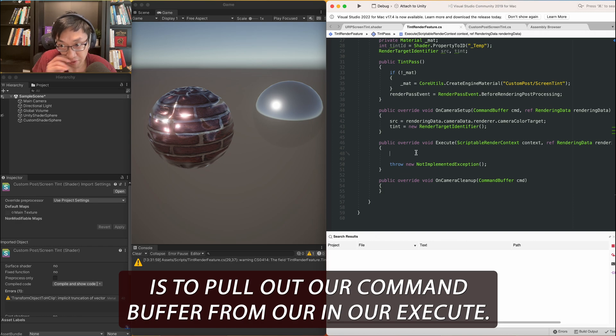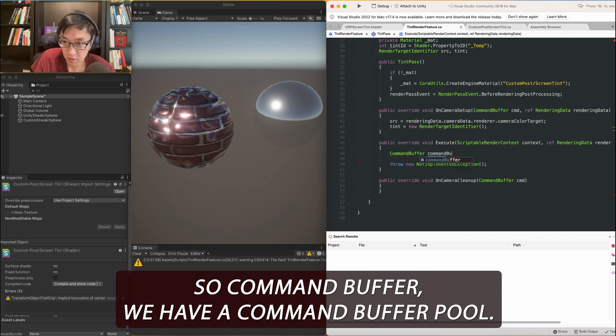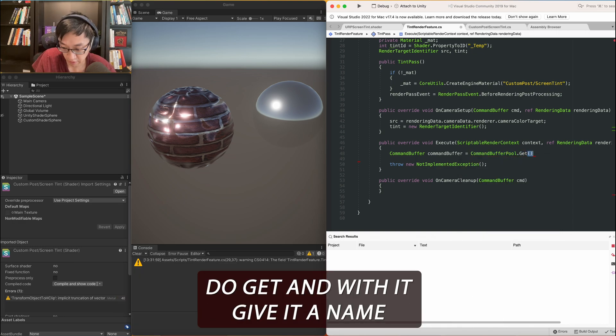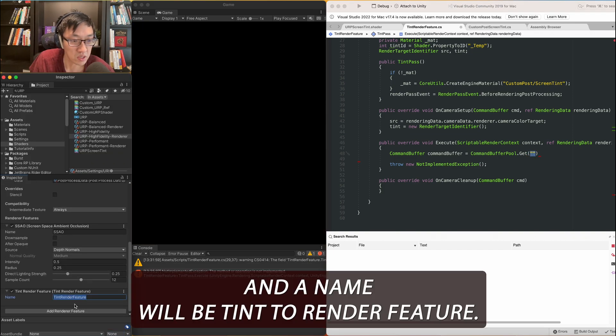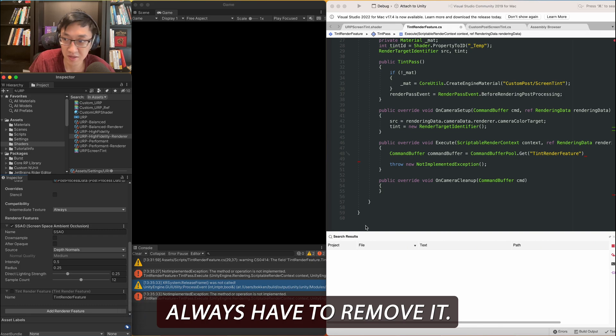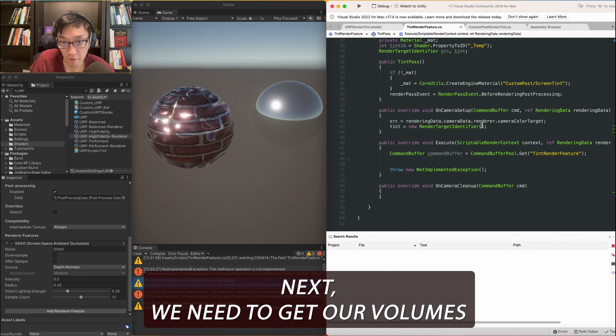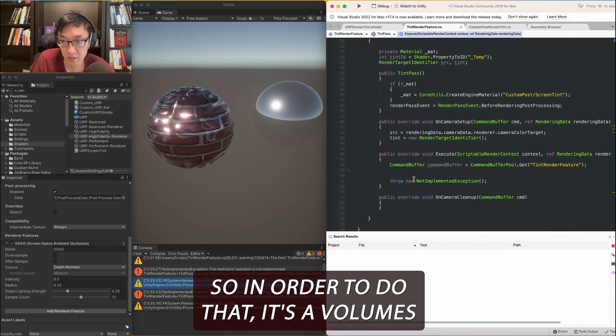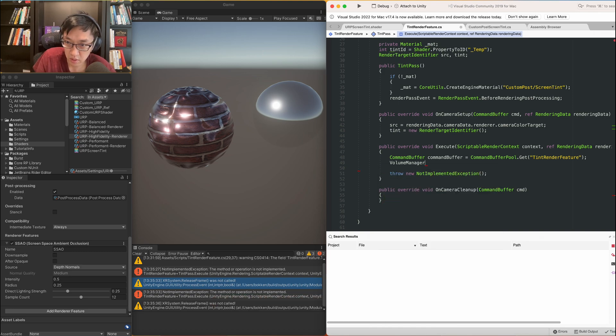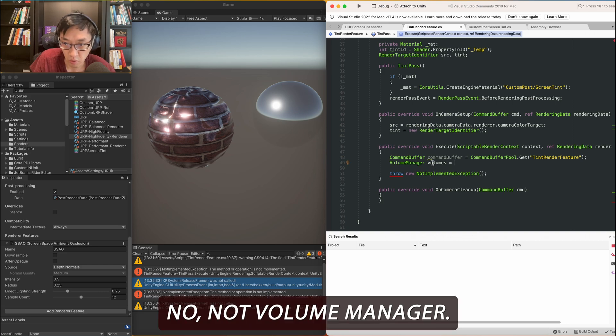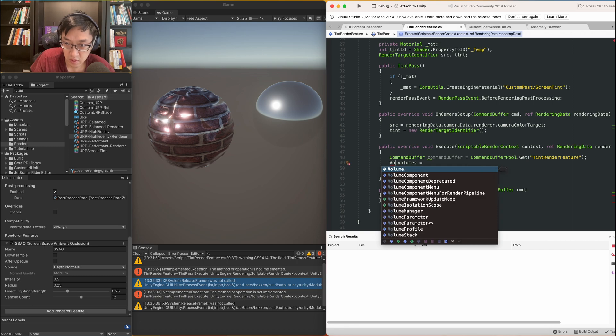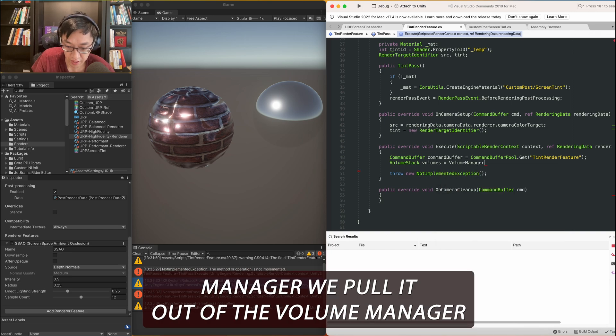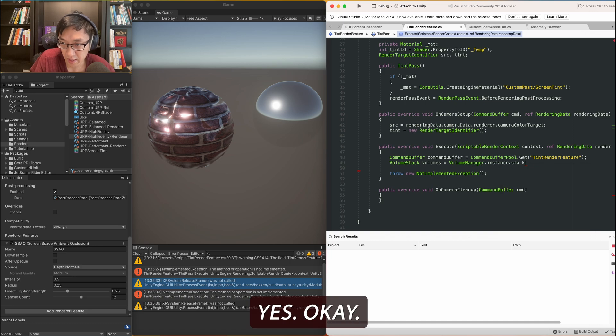And we'll use our shader property ID to try to generate an ID for us. And we'll just call it temp or something like that. Cool. That should be good. And then, so on camera setup, to do our source, we need to get the source from the camera. So the camera data should be rendering data, camera data, camera color target. And our tint will be a new render target identifier. And what we need to do is pass in our ID. We might not actually have to. I'll leave this for now. Maybe we don't have to put this in here. Cool. Let's just do, we'll do that for now. And then in our execute, this is where we'll do our, continue our setup. Alright, so the first thing we need is to pull out our command buffer from our execute. So command buffer. We have a command buffer pool.